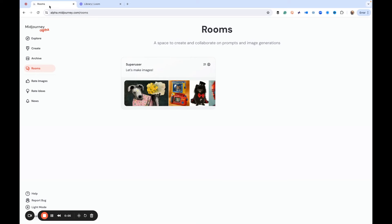Thanks for watching. Today we want to talk about a new feature in the Midjourney alpha website that's going to be released for a lot of people. Right now they're just testing it, and this is the idea of having rooms — a space where you can create and collaborate on prompts and image generations.